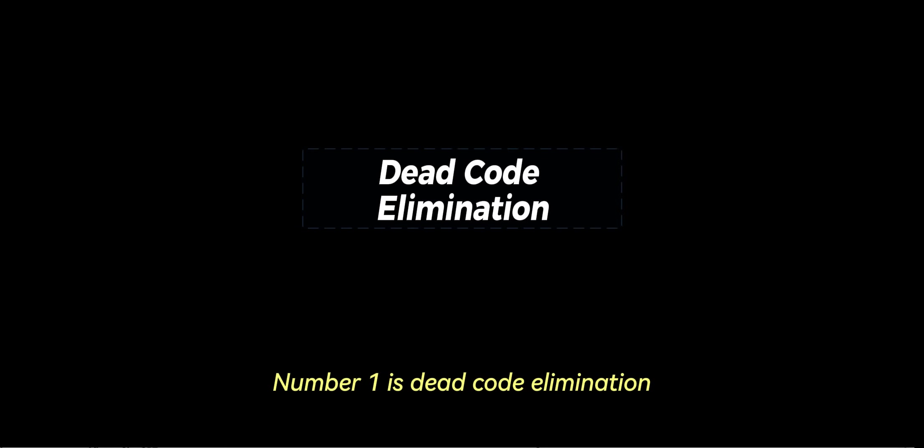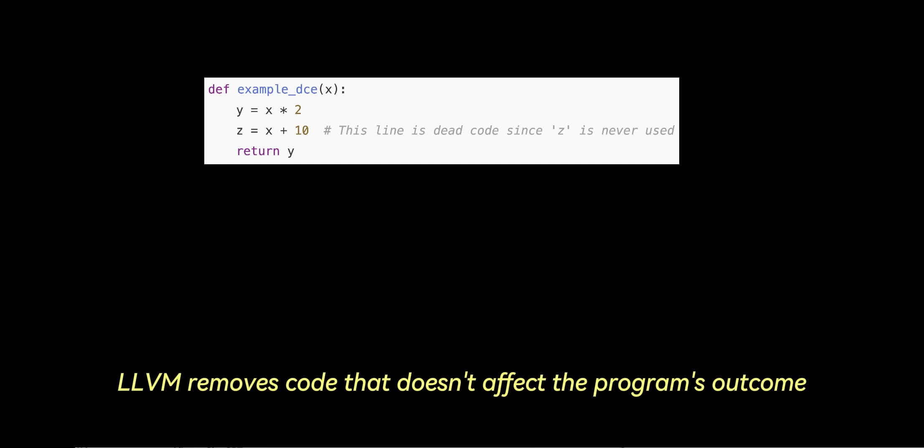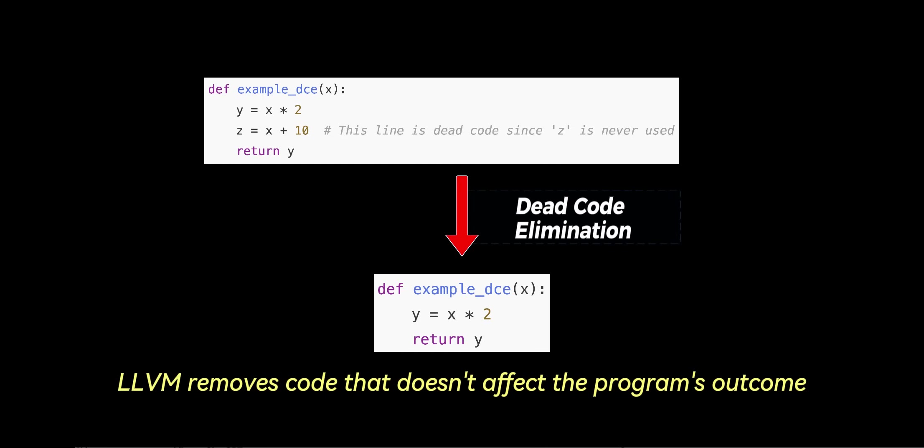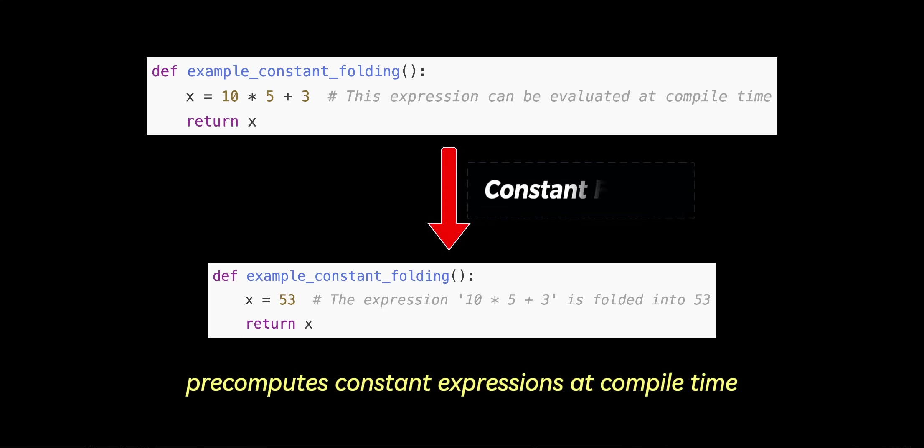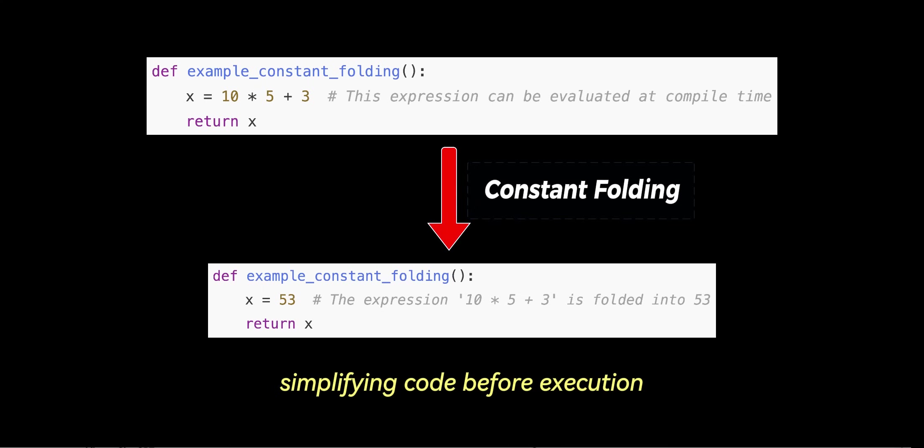Here are a few key optimizations that LLVM provides. Number one is dead code elimination. LLVM removes code that doesn't affect the program's outcome, reducing unnecessary operations. In constant folding, LLVM pre-computes constant expressions at compile time, simplifying code before execution.